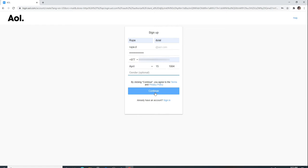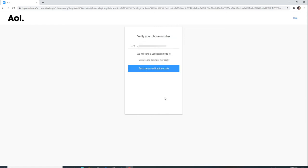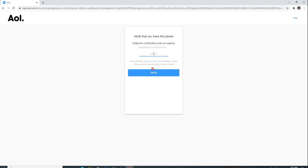Now a verification code will be sent to your mobile number. Click on text me a verification code and wait until you receive it. As soon as you do, type in the code.